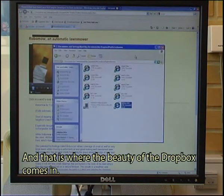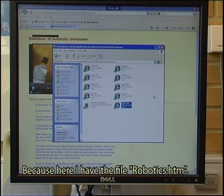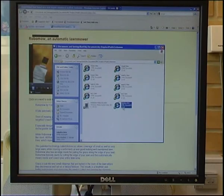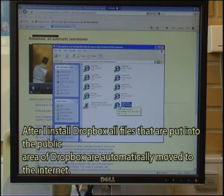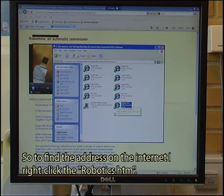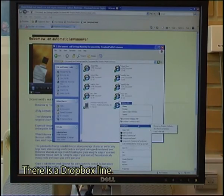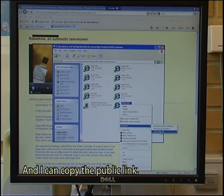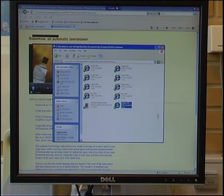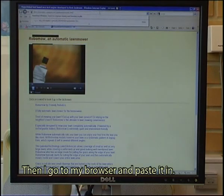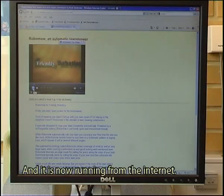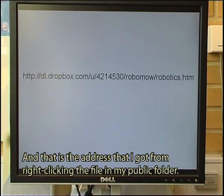And that is where the beauty of the Dropbox comes in. Of course, here I have the file Robotics.htm. After I install Dropbox, all files that are put into the public area of Dropbox are automatically moved to the Internet. To find the address on the Internet, I right-click the Robotics.htm. There is a Dropbox line, and I can copy the public link. Then I go to my browser and paste it in, and press Enter. And it is now running from the Internet — that is the address that I got from right-clicking the file in my public folder.